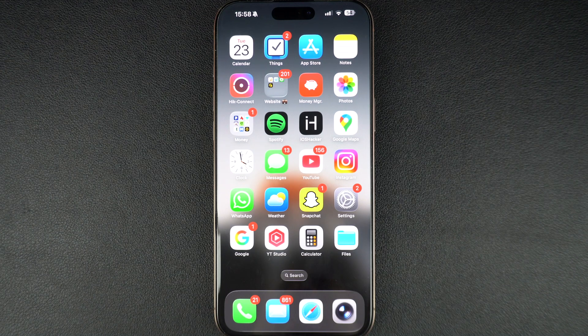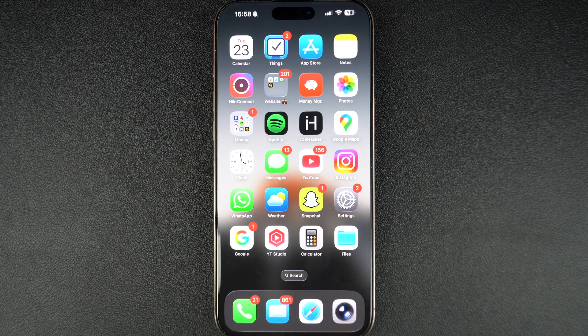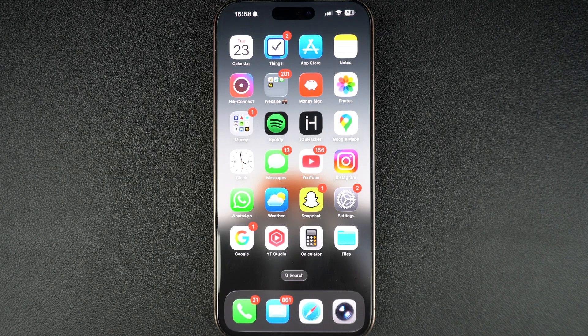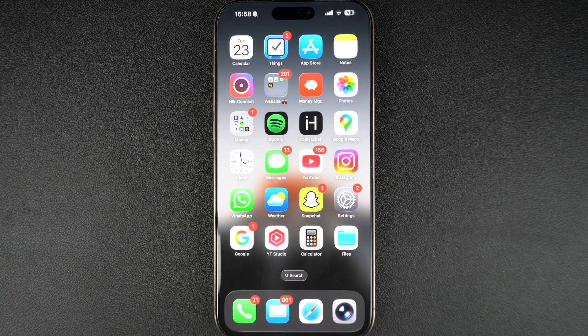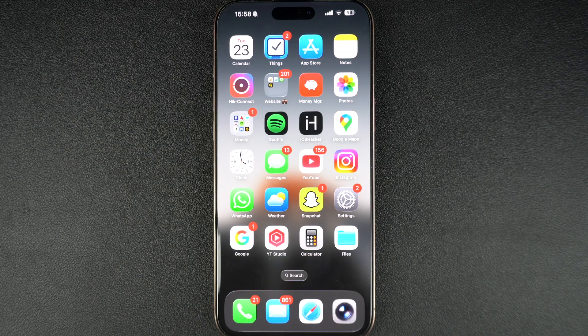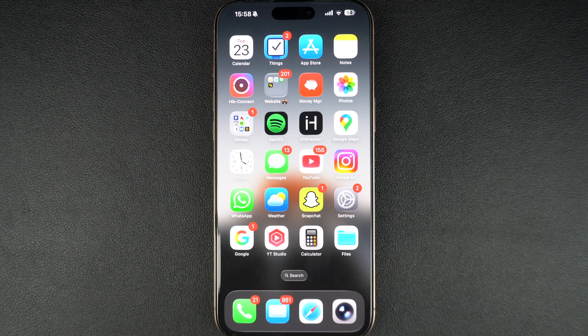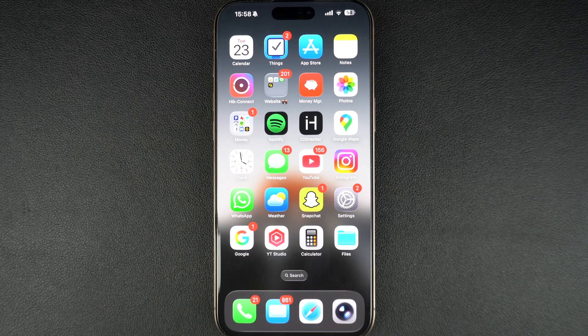Hey everyone, today I'm going to show you how you can trim a video on your iPhone. Whether you recorded a clip that's a little too long or you just want to cut out the boring parts at the beginning or end, you don't need any special apps. Your iPhone has this feature built right in. Let's get started.